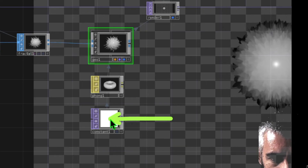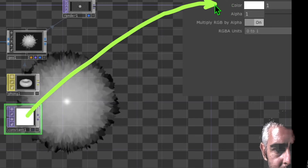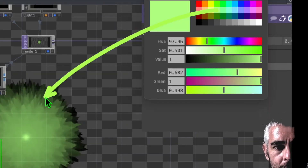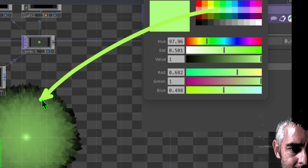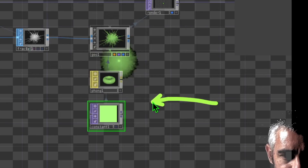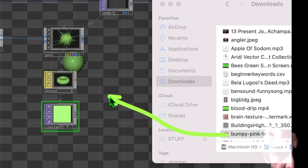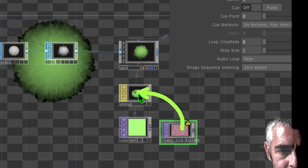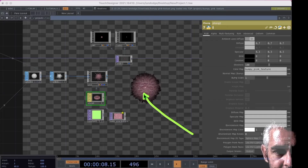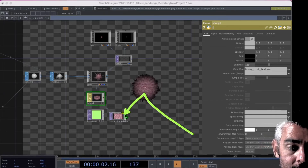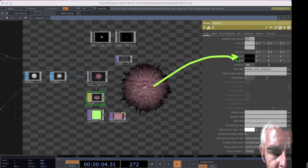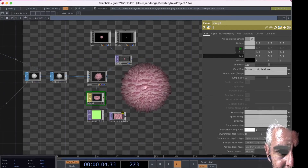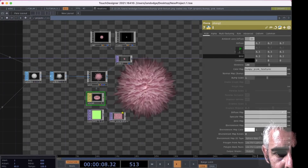Click on the constant operator to change the color. In the parameters, click on the white square next to the word color and click any color you want. Now the animation will reflect that color. You can also drag and drop an image texture file directly into TouchDesigner, then drag and drop it onto the phong and click on color map. If the animation looks dark, click on the emit parameter of the phong and increase it — setting it to about 0.3 makes the animation quite a bit brighter.